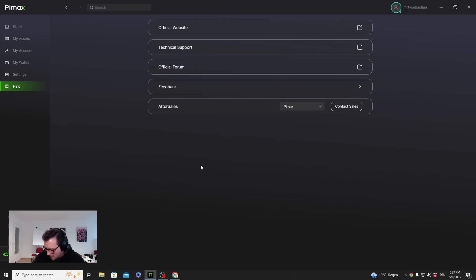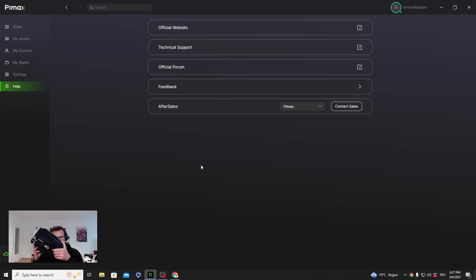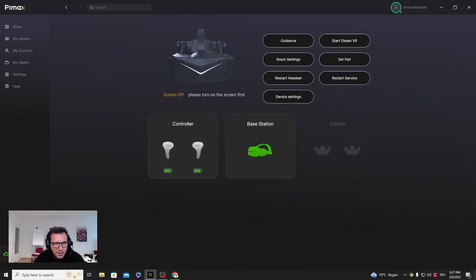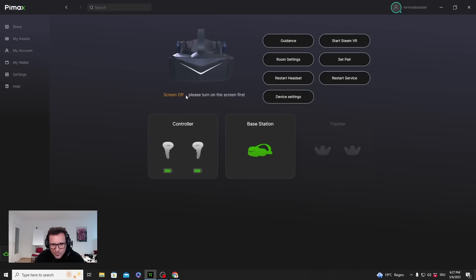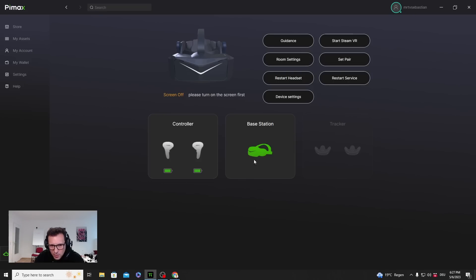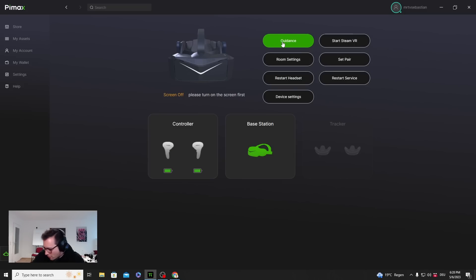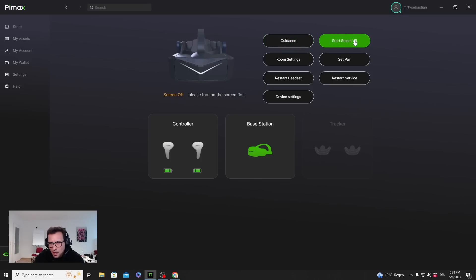What probably interests you the most is here, the Crystal. I've connected it and here you will actually see what's going on. The screen is off now because I haven't actually used it. The controllers are connected, base stations I don't really need. Everything is green, so that's nice. Guidance will show you a little setup process how you would connect it. I have already connected it and it was straightforward.